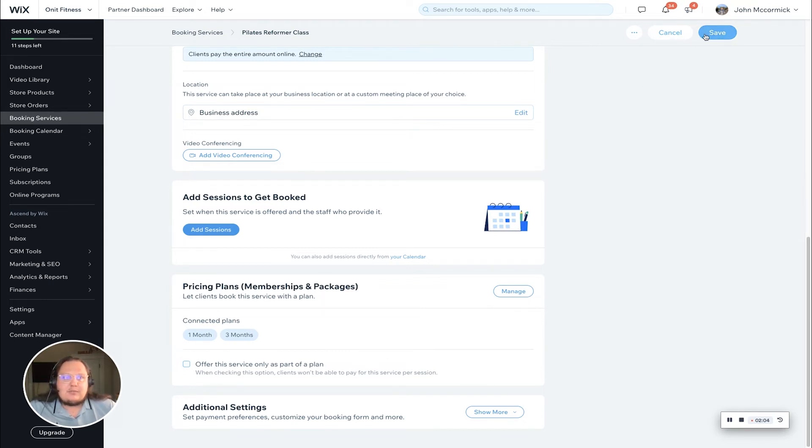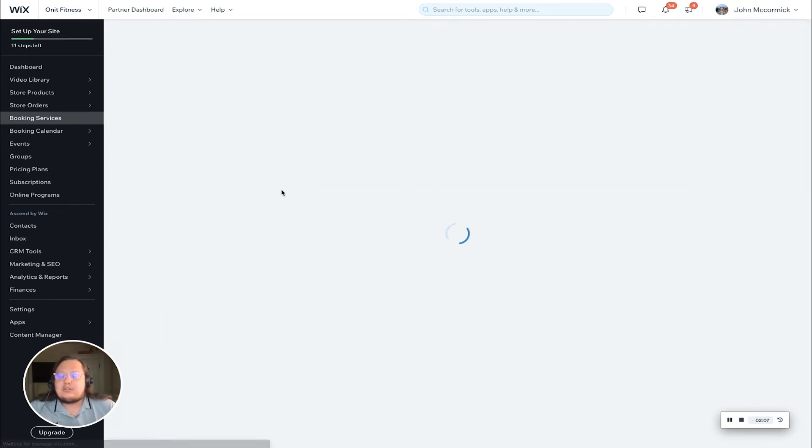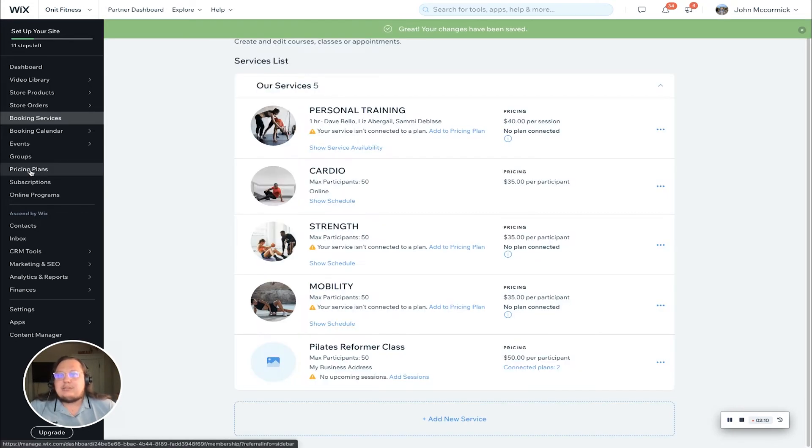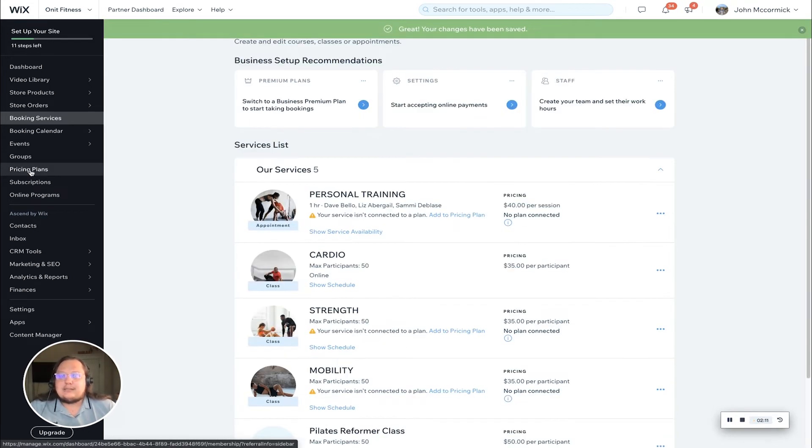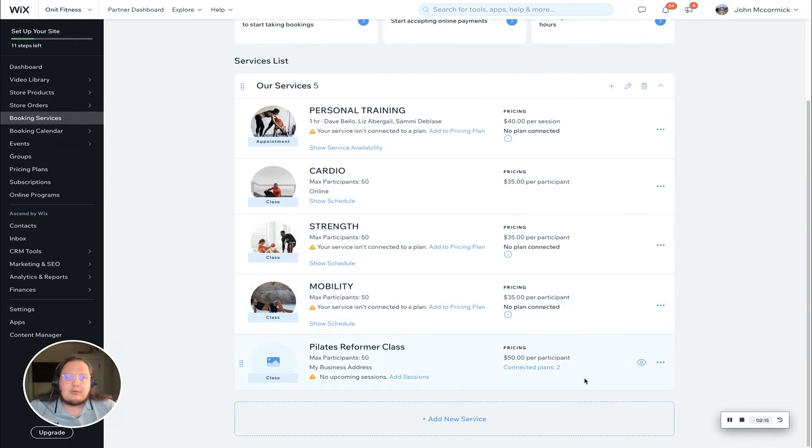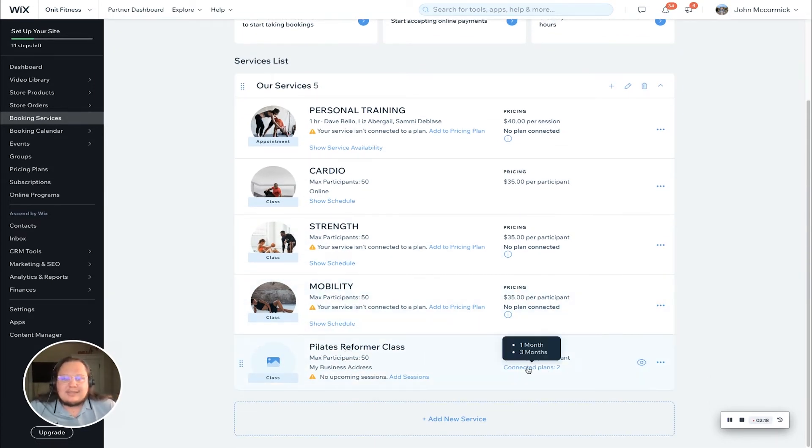Not going to check that one today, but I did want to show it to you. We're going to save here next. I do want to show you from the pricing plan side how to connect a service to your existing memberships or packages.